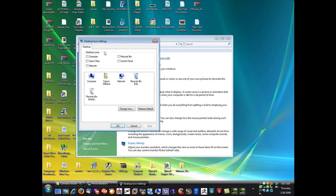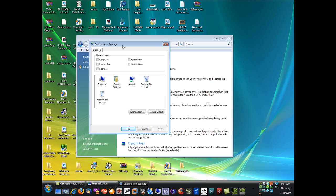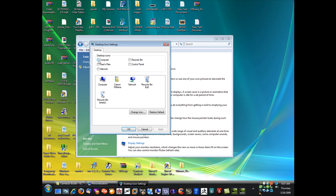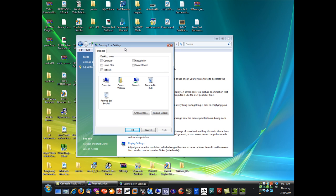You'll see a box pop up here. Any of these boxes here that you check will give you that icon on the desktop.